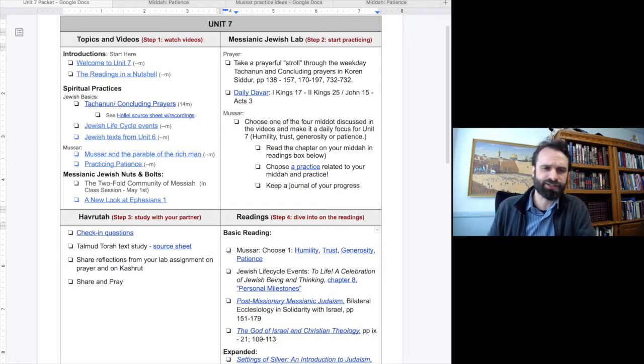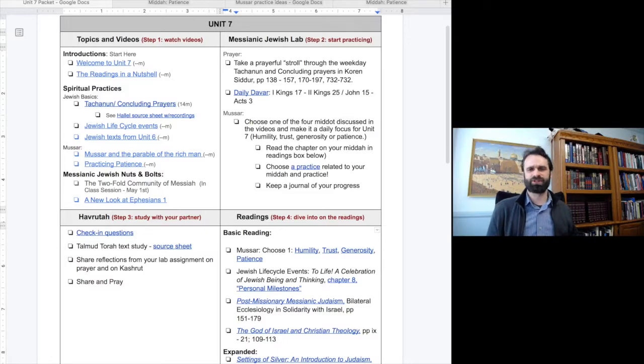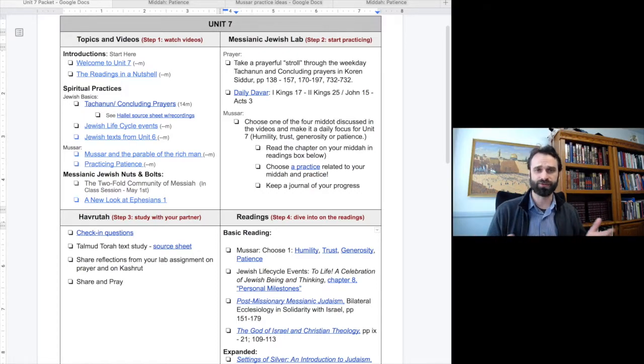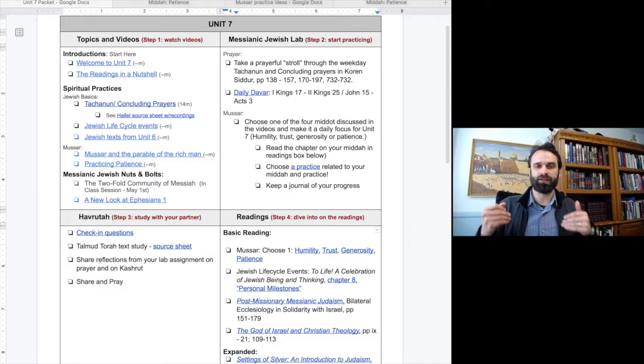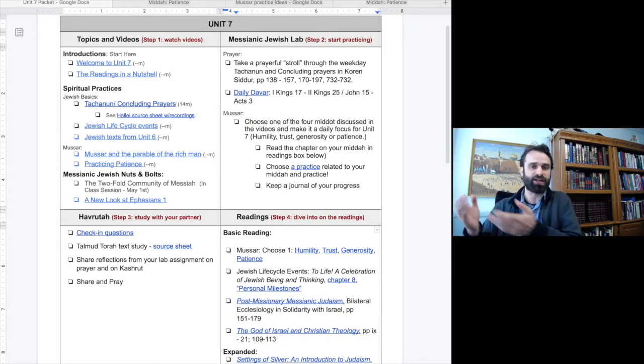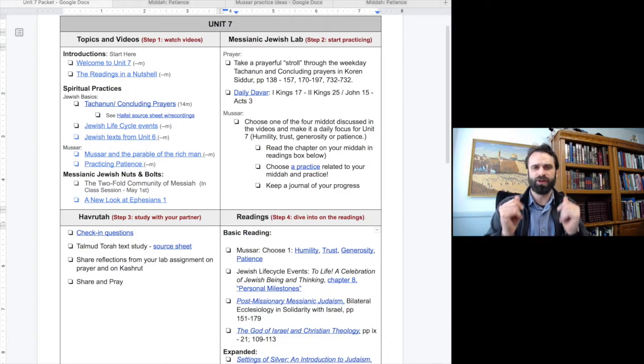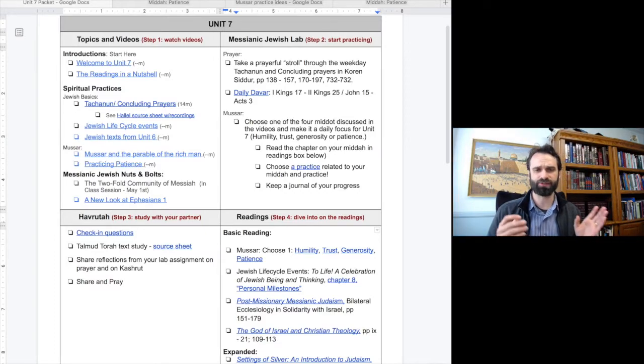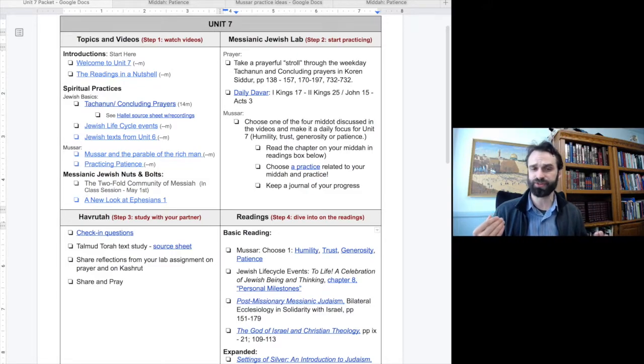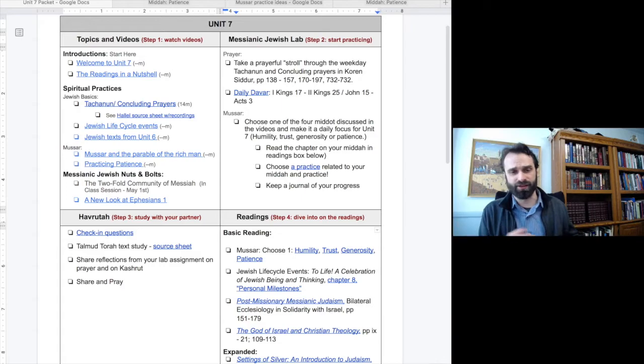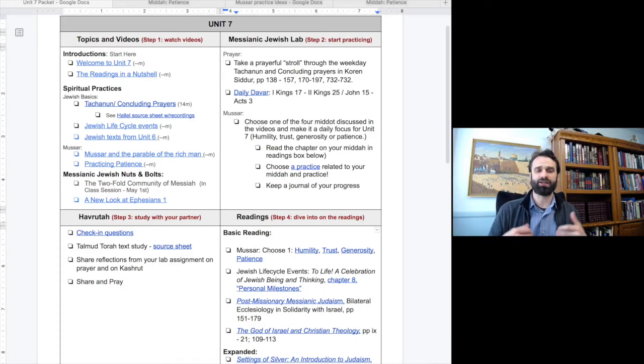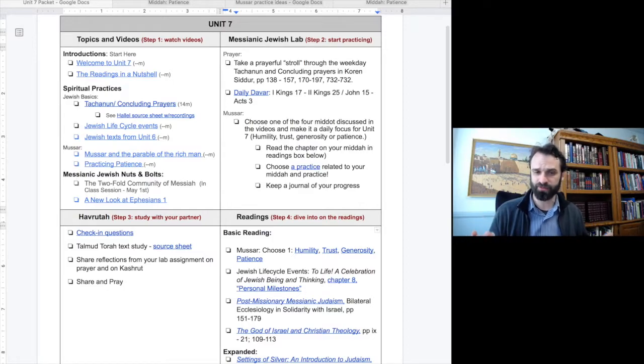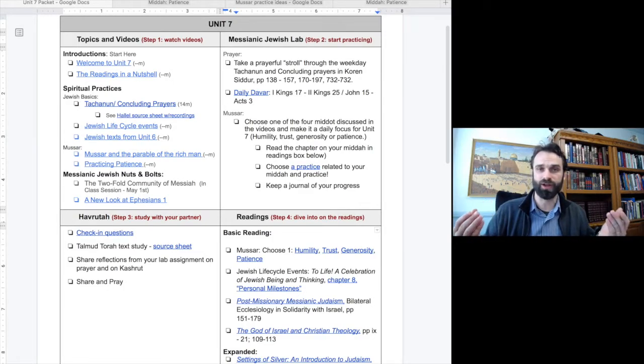In our Messianic Jewish nuts and bolts section, we have been looking at the history of the early Messianic Jewish community in Acts and the first four centuries. In unit 6, we opened up the great divide, the development of rabbinic Judaism on one side and historic church on the other. We looked at supersessionism, the idea that the church has replaced the Jewish people as the new people of God, from a historical perspective. In unit 7, we will unpack supersessionism from a theological perspective, leading us to the two-fold community of Messiah.